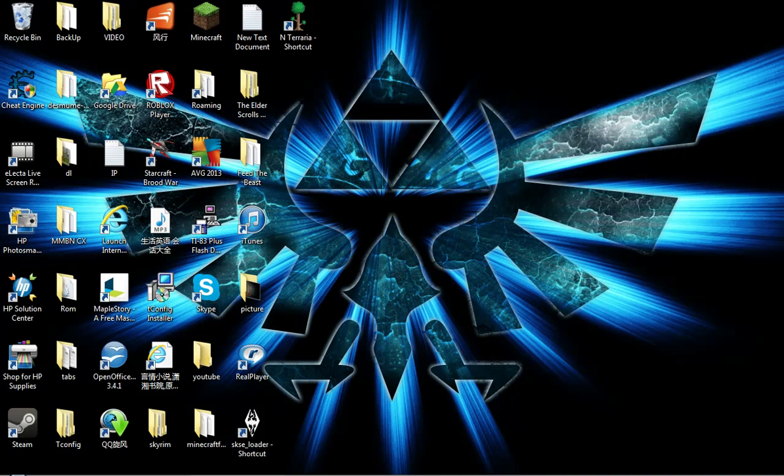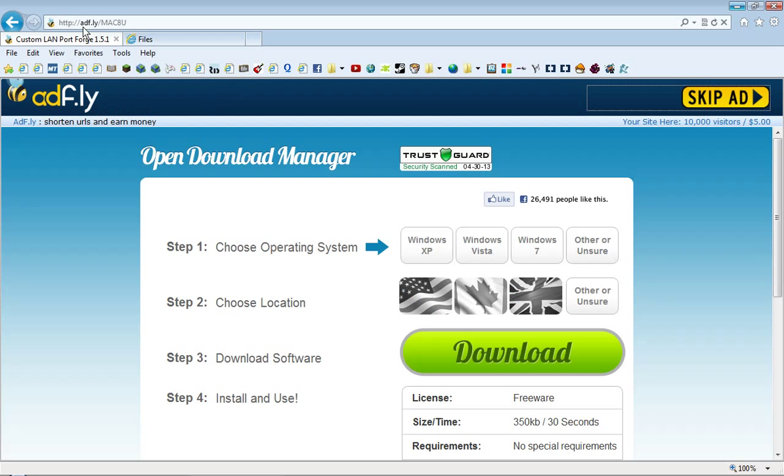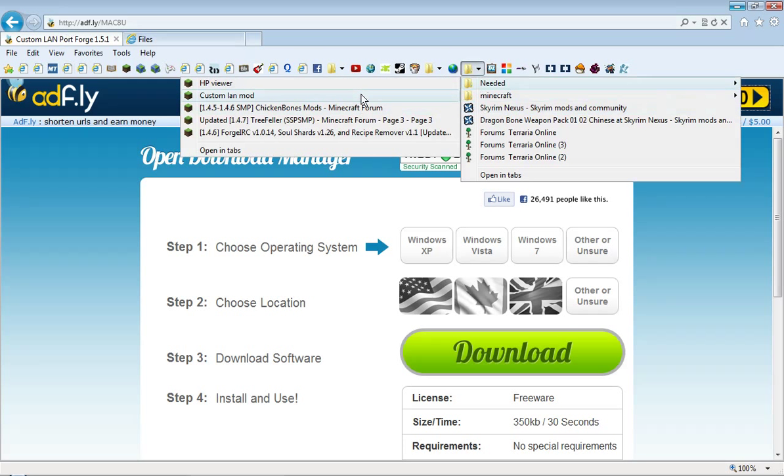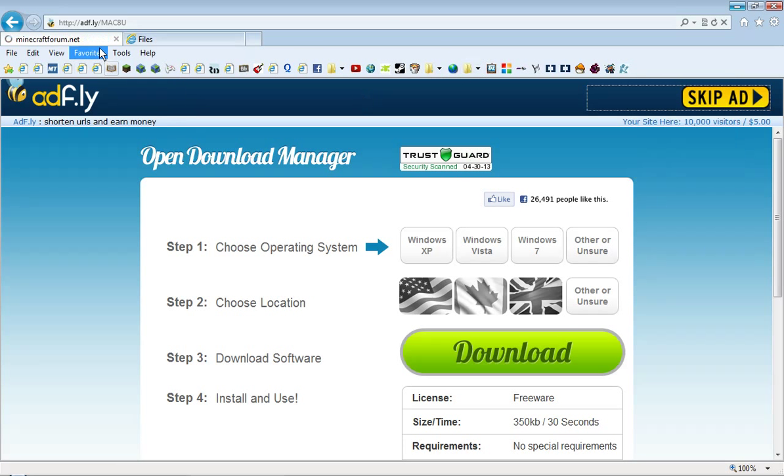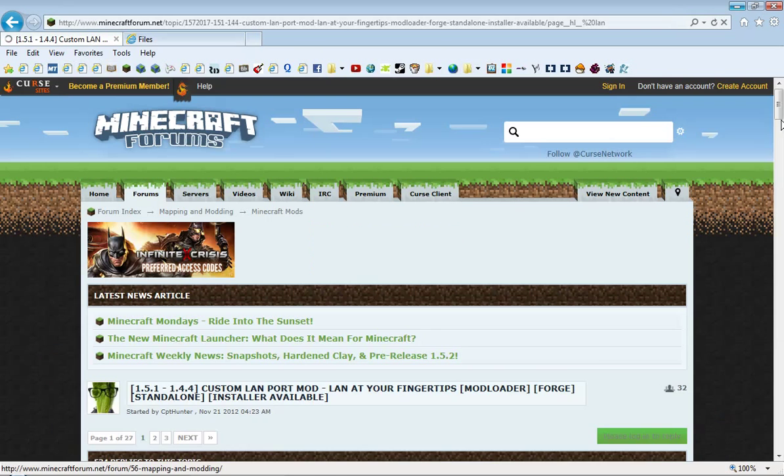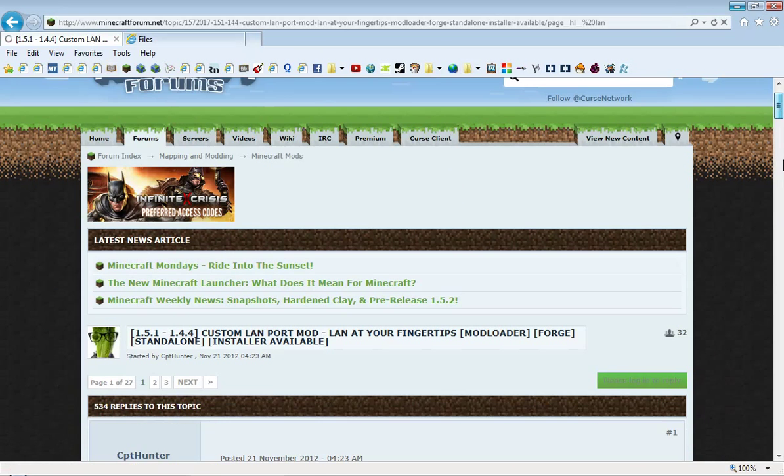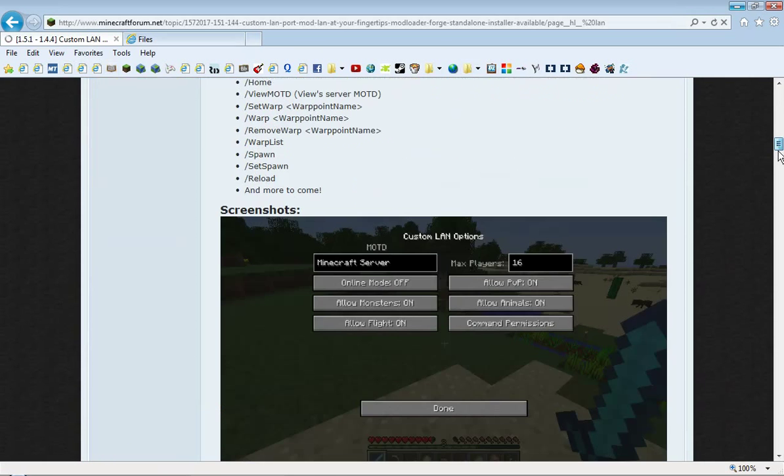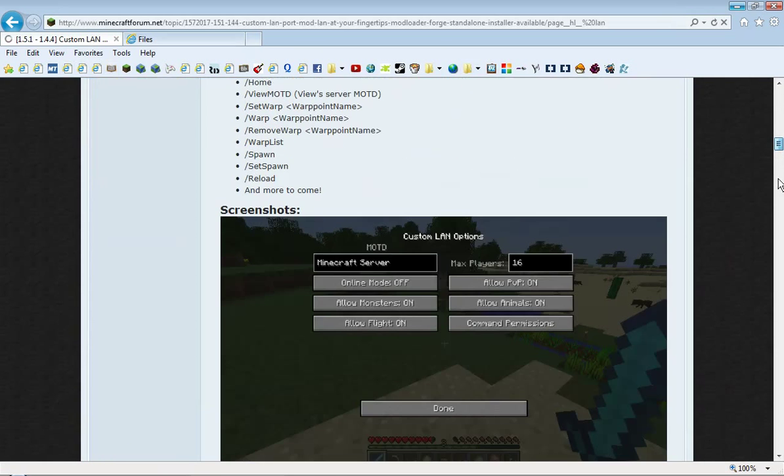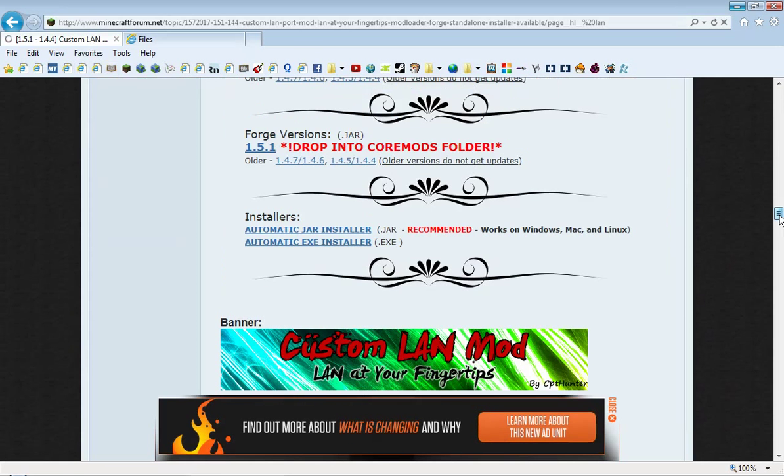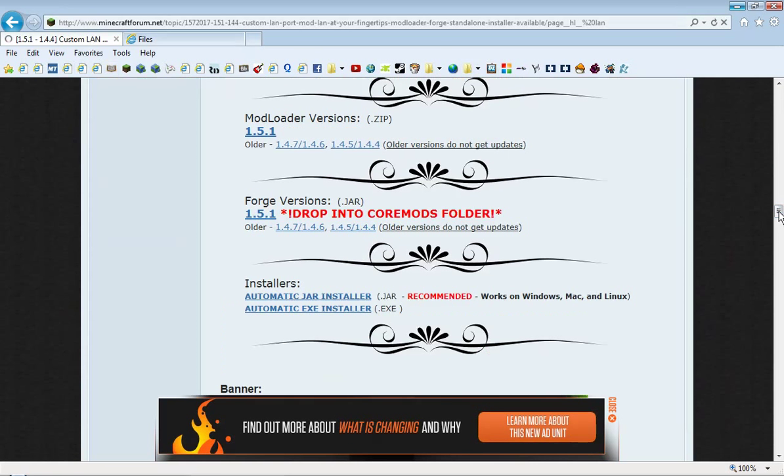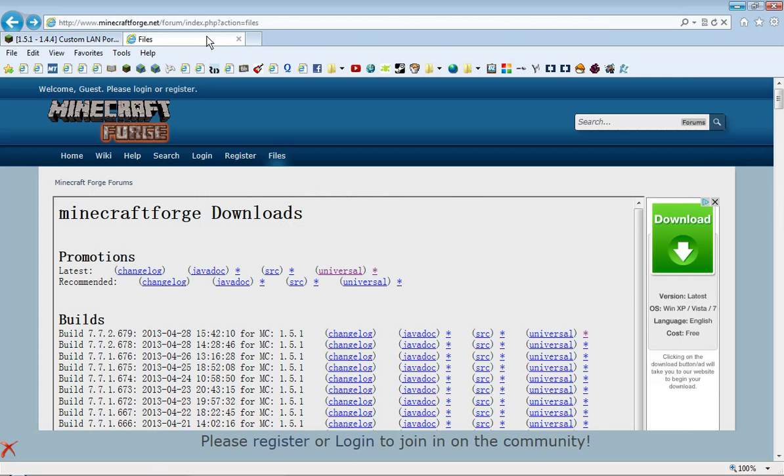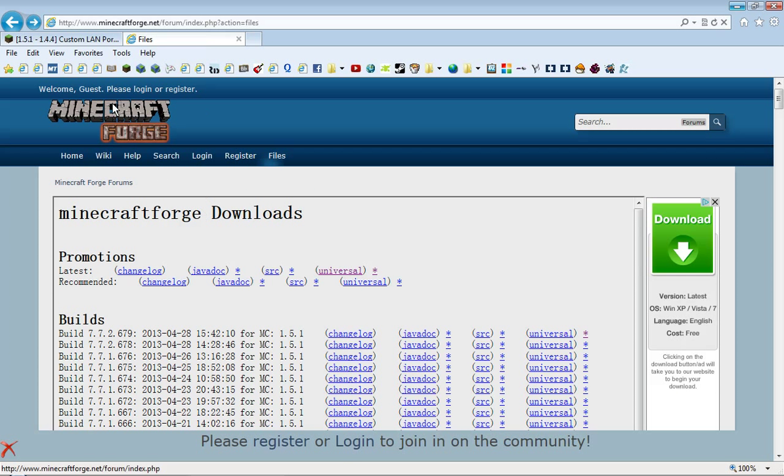First, get Custom Land. I will include the website down here. Since I'm using the Forge version and that's the one I know how to, you click this to download it. Next, you need to get Forge.